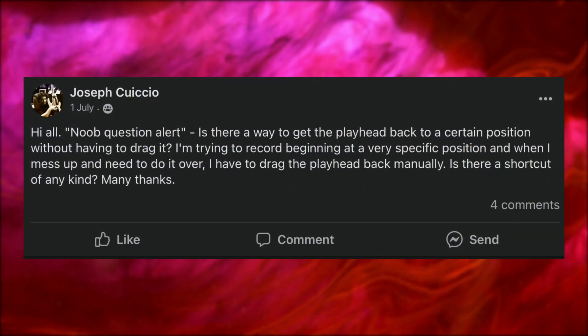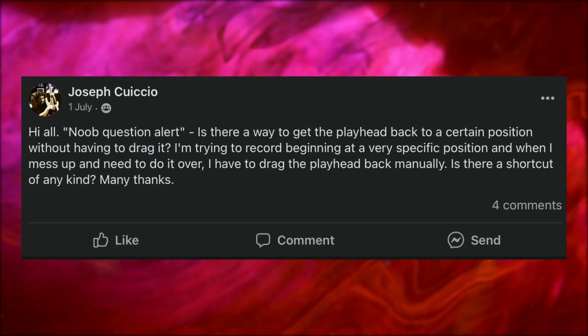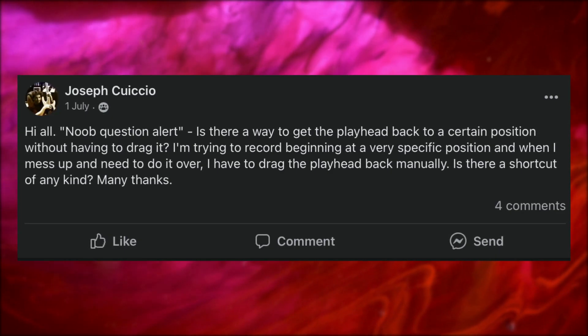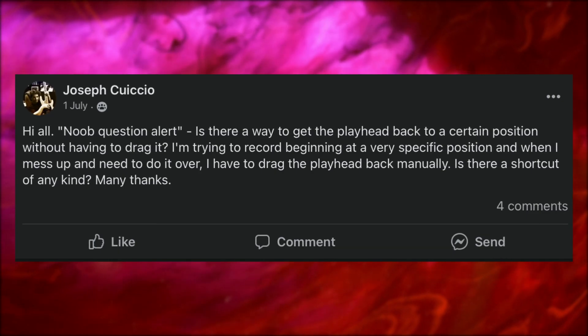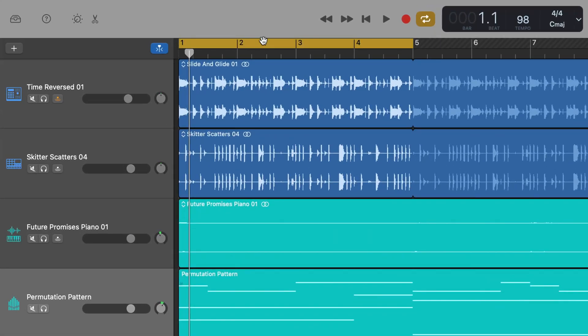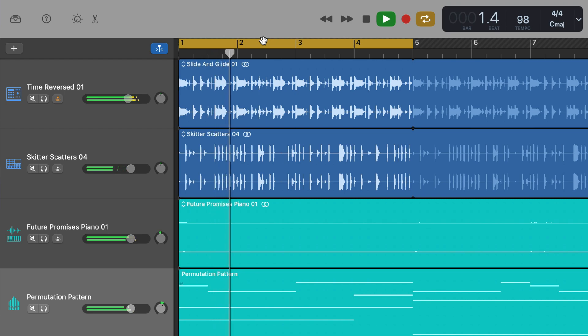Back on Facebook, Joseph asked: is there a way to get the playhead back to a certain position without having to drag it? I'm trying to record beginning at a very specific position and when I mess up and need to do it over, I have to drag the playhead back manually. Is there a shortcut of any kind? Yes and no. GarageBand for Mac has a really good built-in cycle feature. By clicking on the grey area above the first four bars of your project, you'll see it turn yellow. Hit play and the playhead will start at the beginning of the cycle region, and when it hits the end, will jump back to the start again.